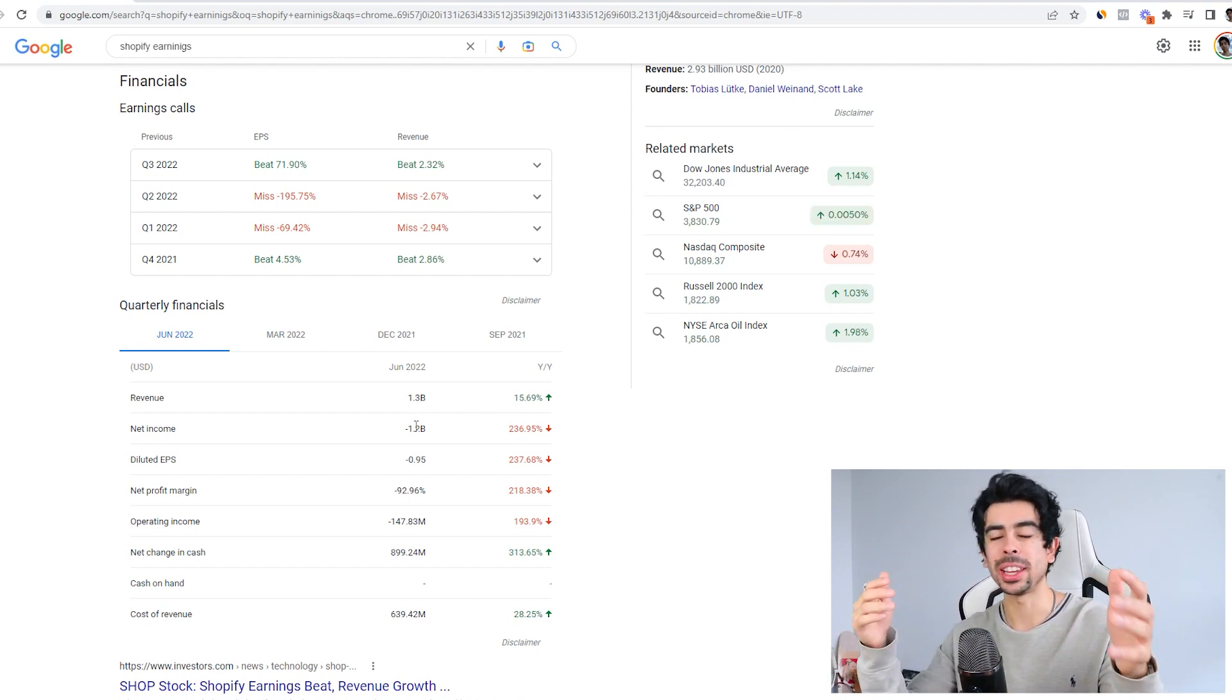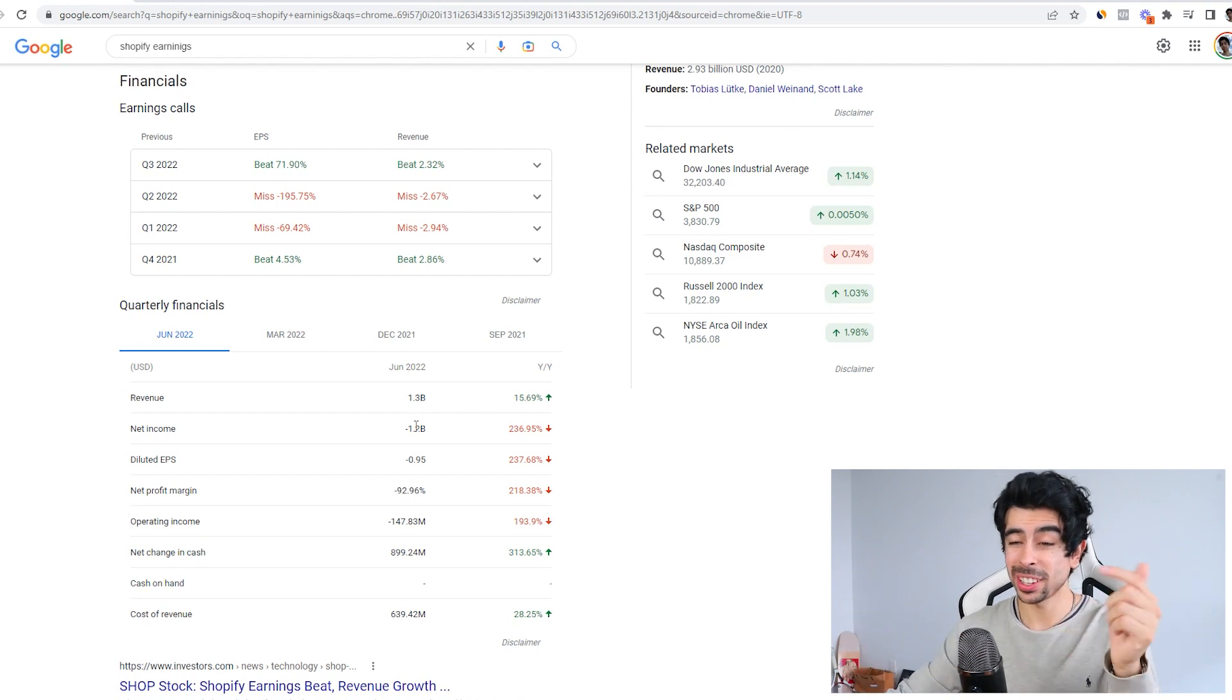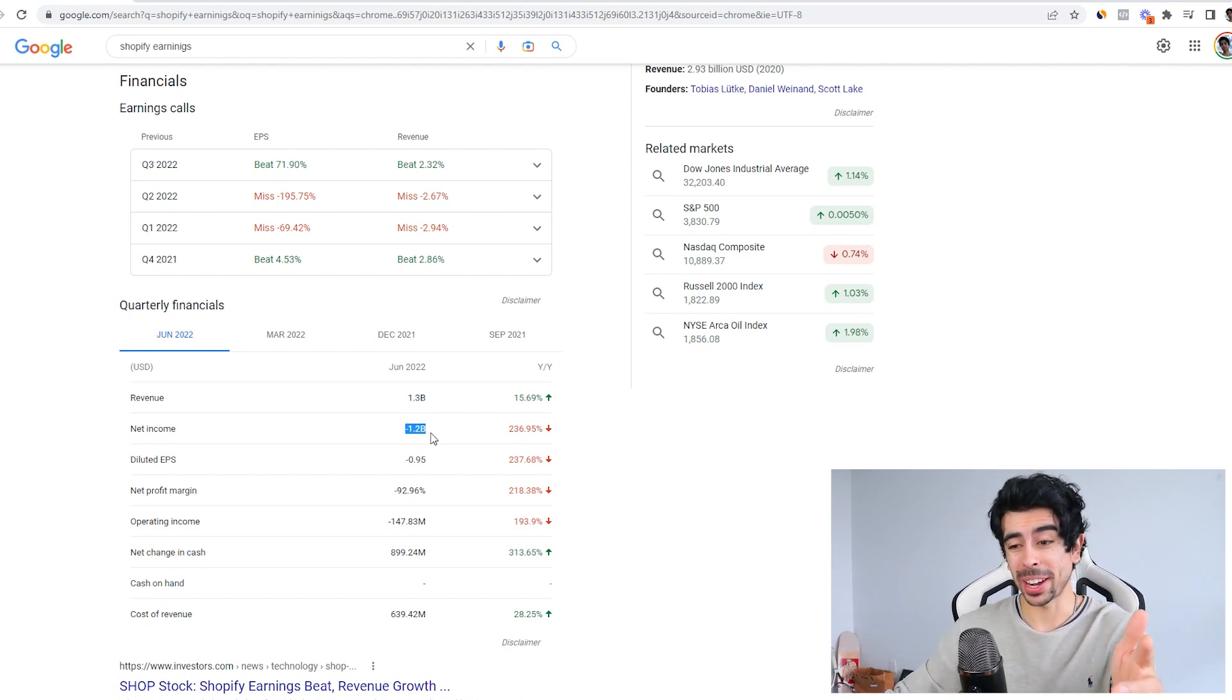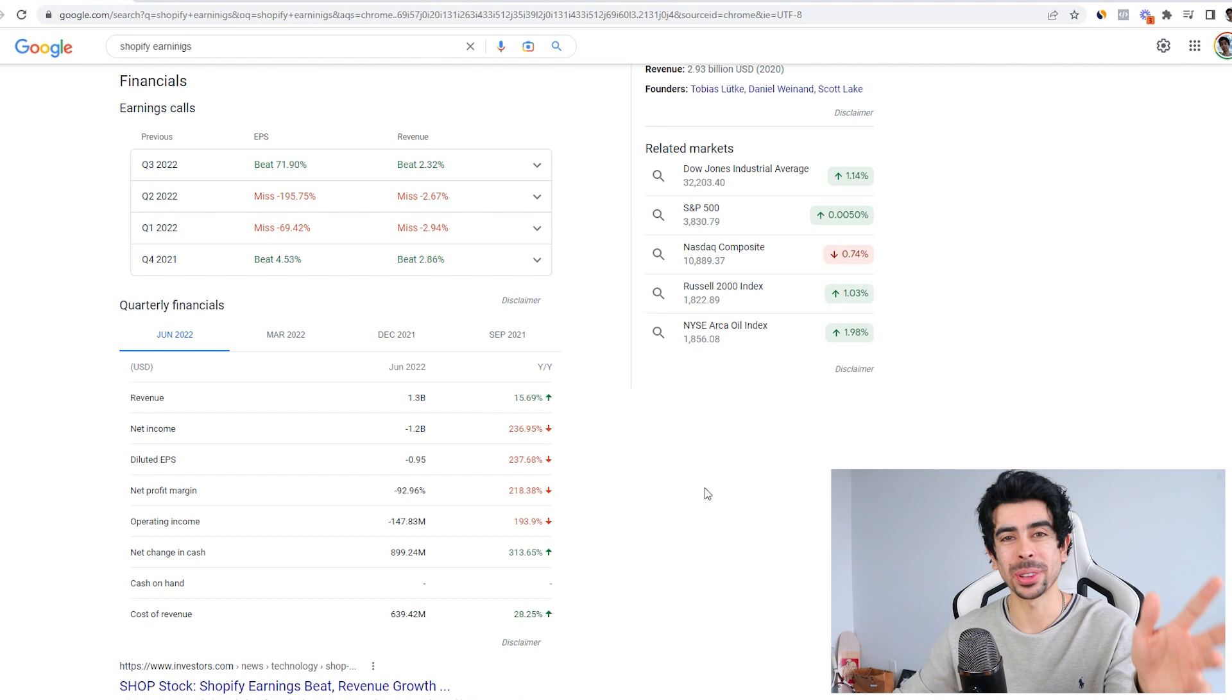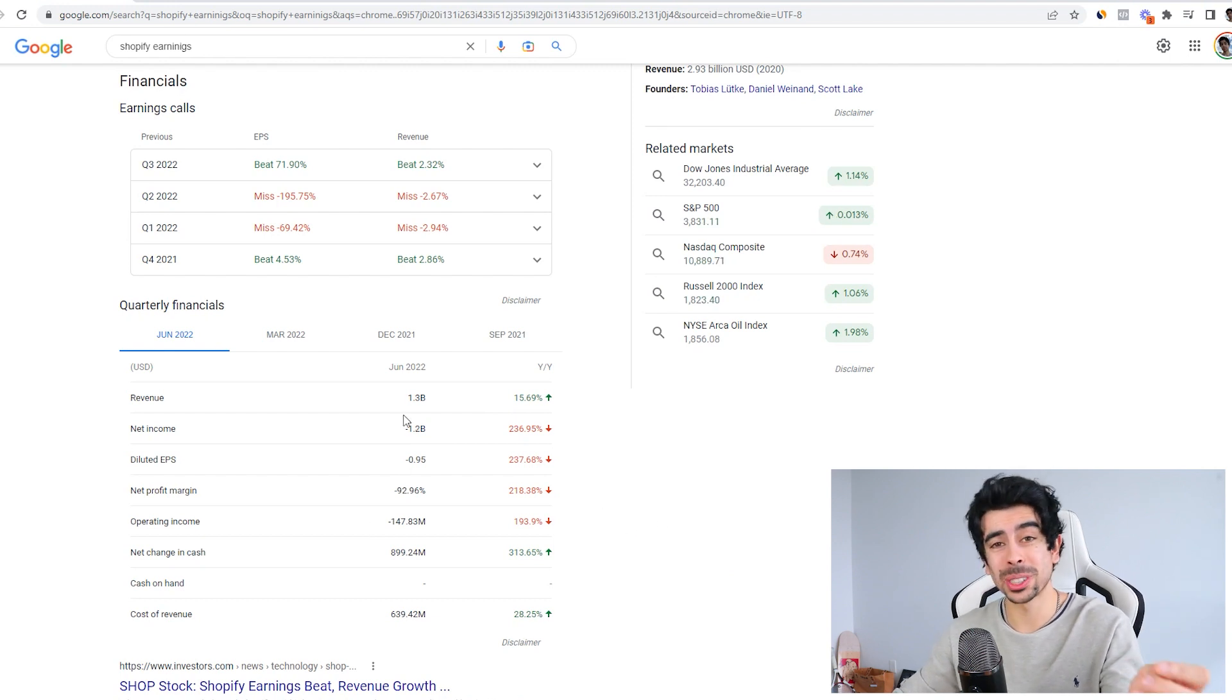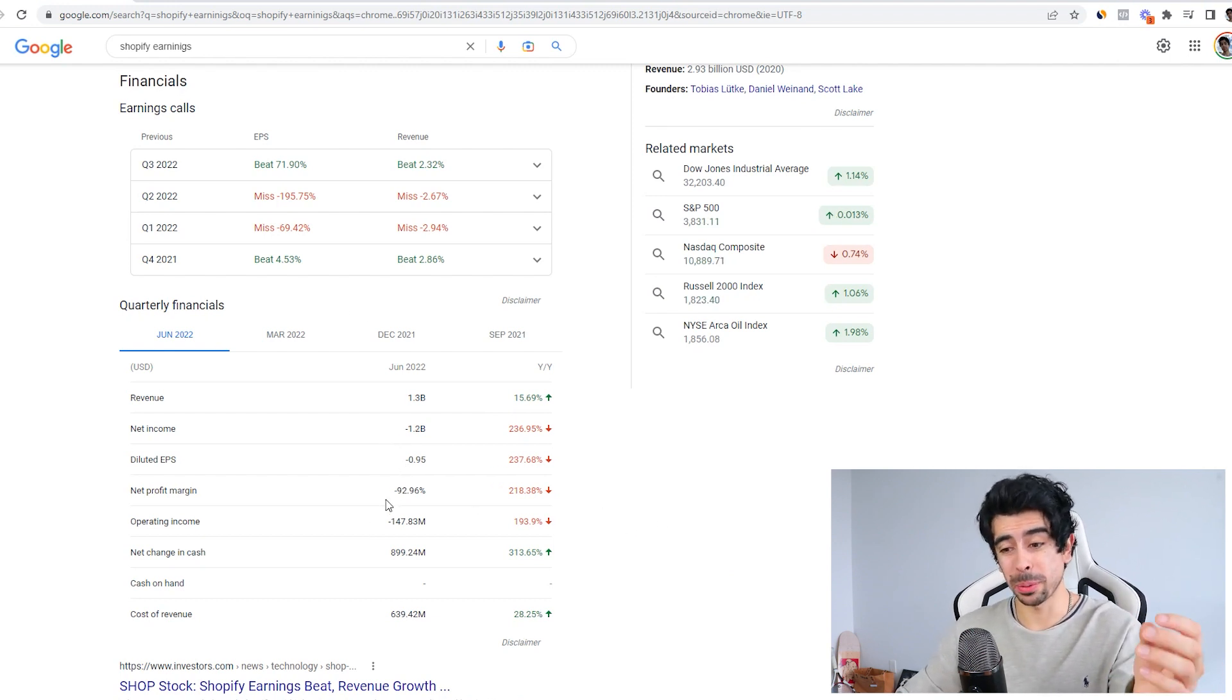I mean, there's literally thousands of people that rely on Shopify income, and they're losing $1.2 billion per quarter. So their margins are negative 92%. Pretty insane.